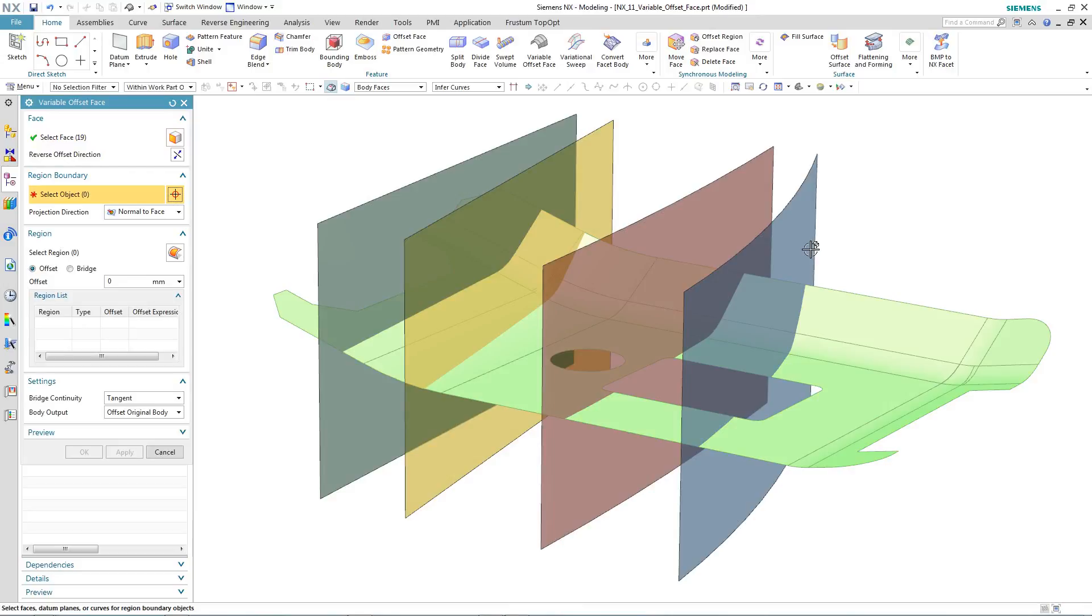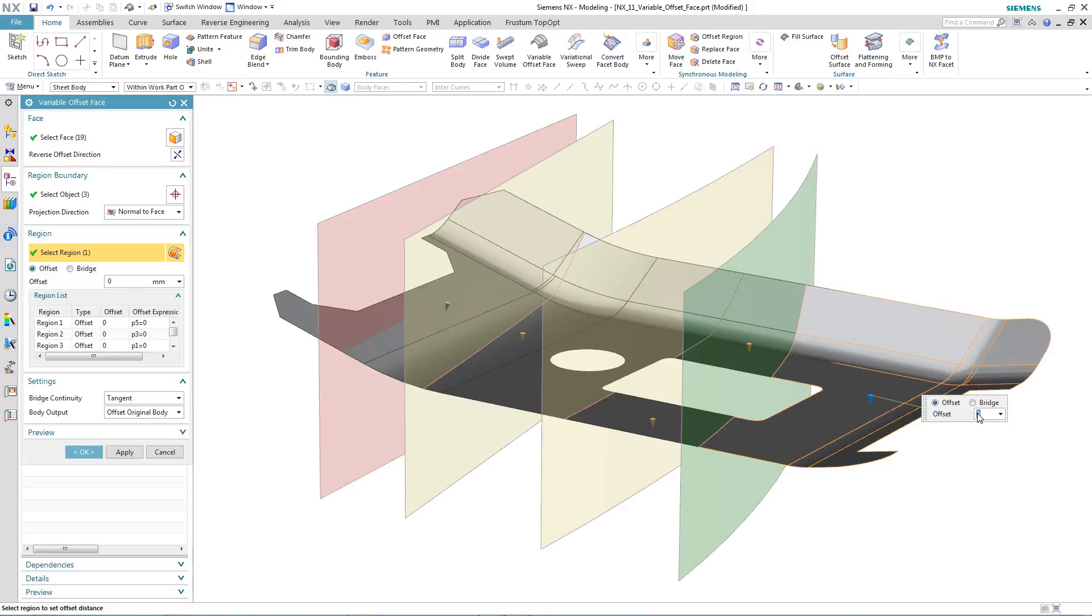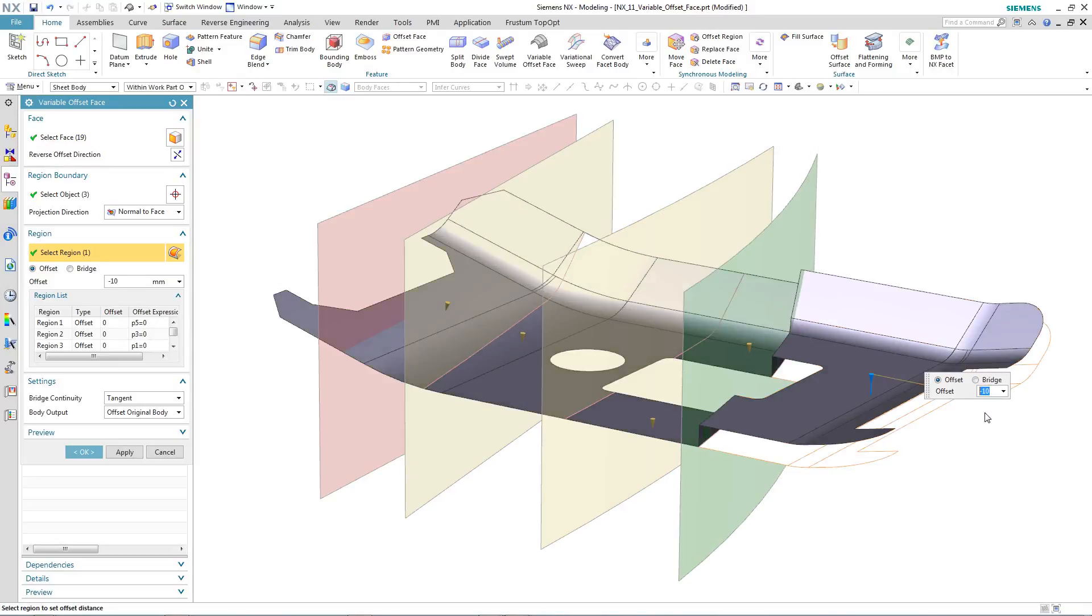Now we select three of the other surfaces to define the boundaries for our variable offsets, and then start to input the actual values.